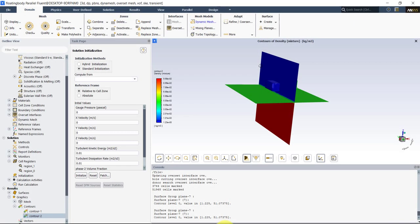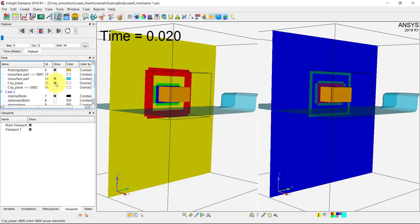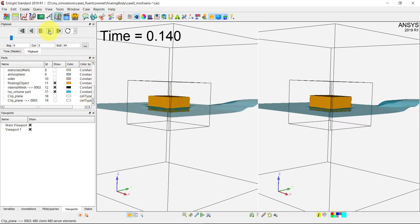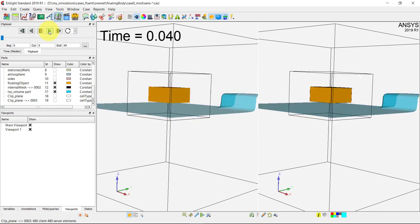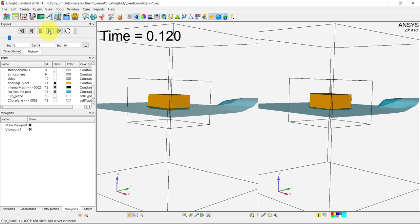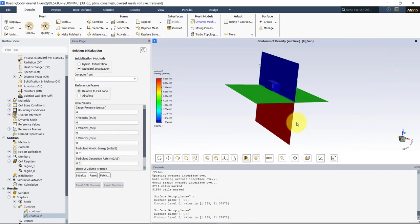Welcome back to this series of video tutorials on dealing with overset meshes in OpenFOAM and Fluent. In this tutorial we're going to set up a 3D case with rigid body motion. We have two solutions here — one in Fluent and one in OpenFOAM — and we're going to set up both cases for rigid body motion with overset meshes.